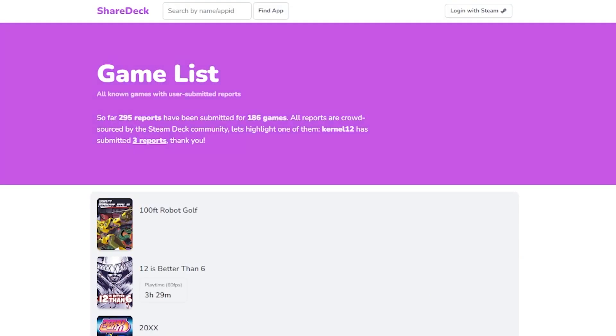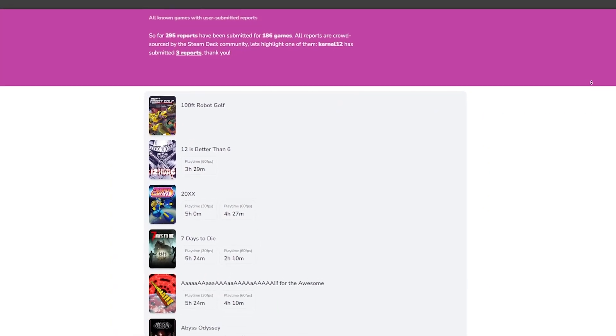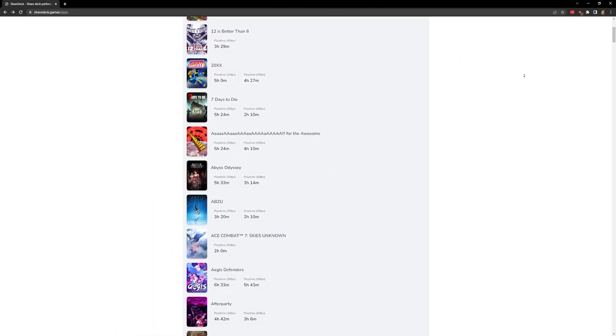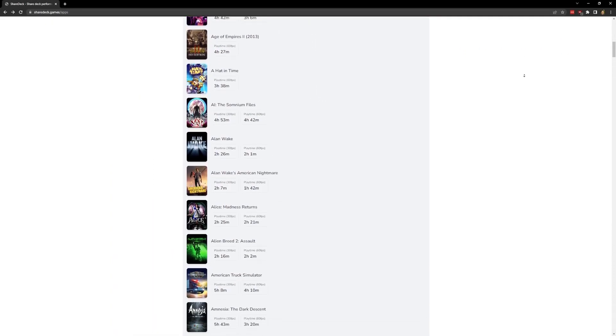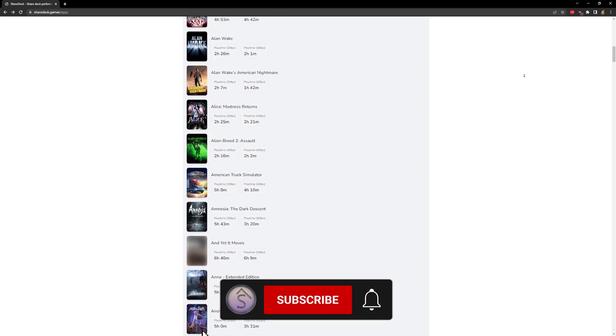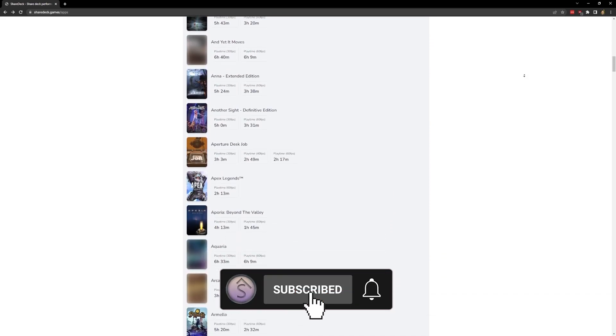At the time of recording this video, this website doesn't have a ton of user reports, but as the Steam Deck user base grows and the knowledge of this website does too, hopefully a lot more reports will be filed here so everybody has more information about game settings they can use.